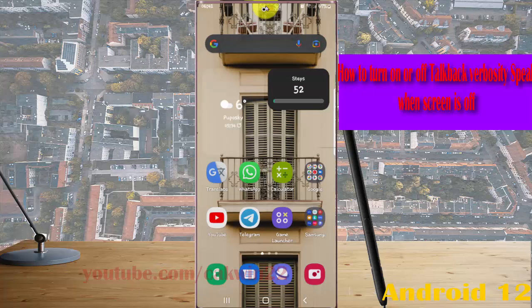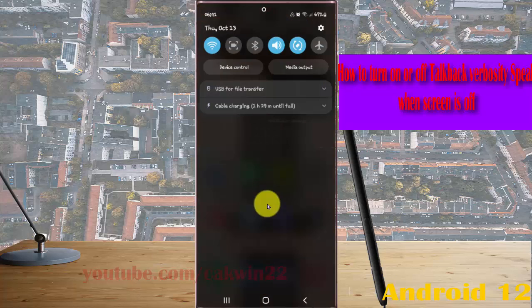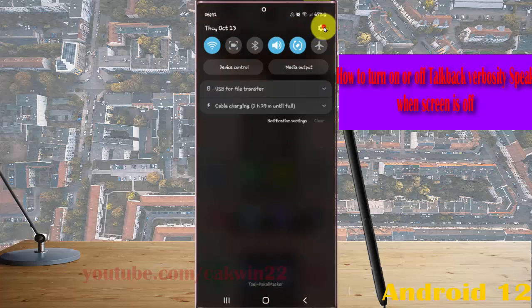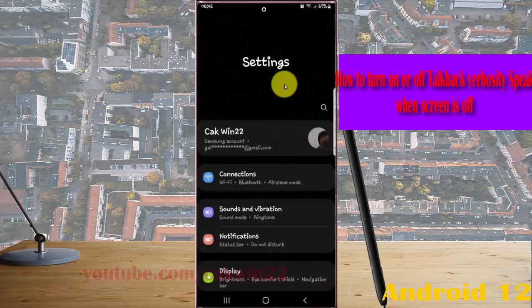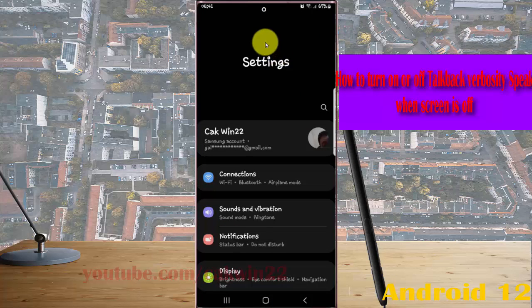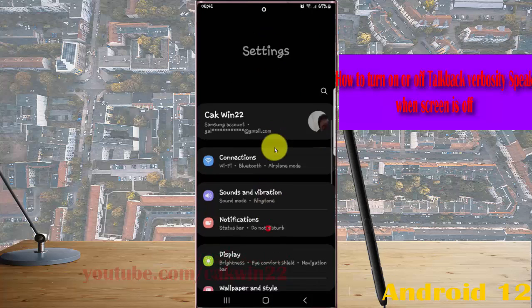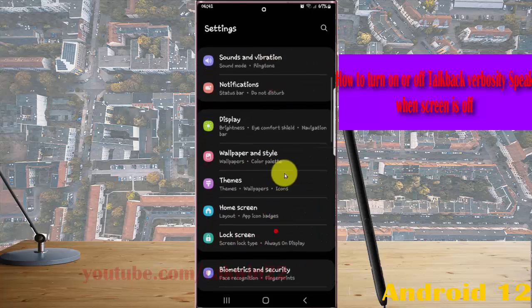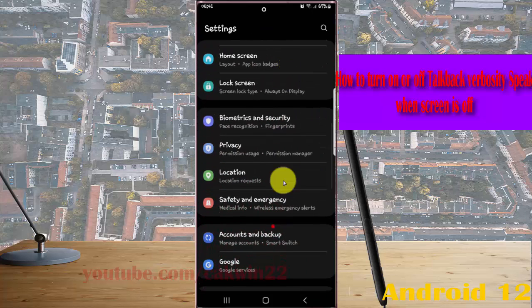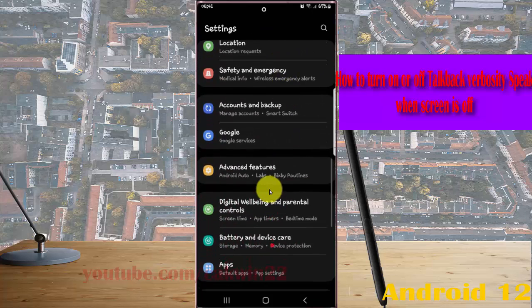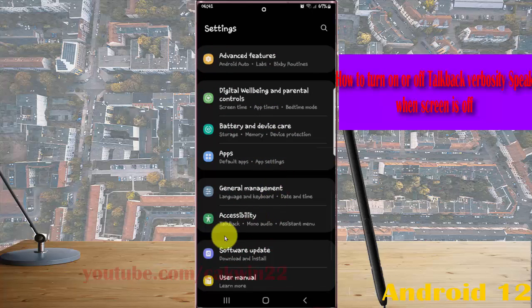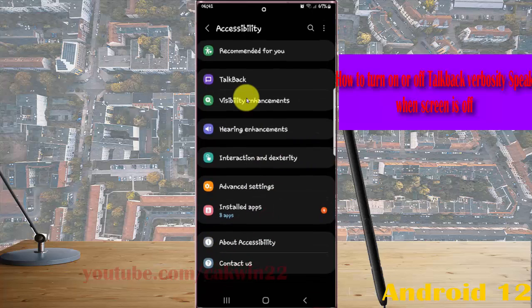Swipe the notification panel and then tap Settings icon. Scroll down the settings screen, find Accessibility, and then tap Accessibility.